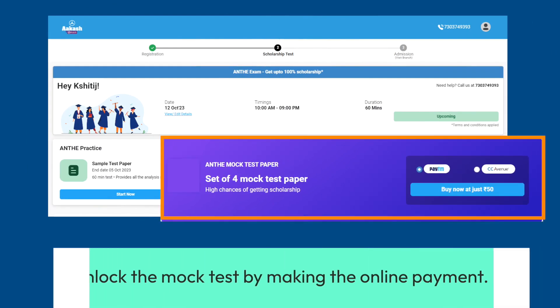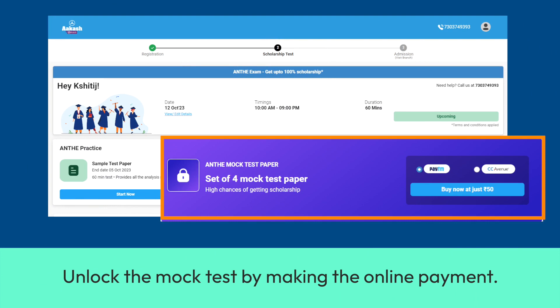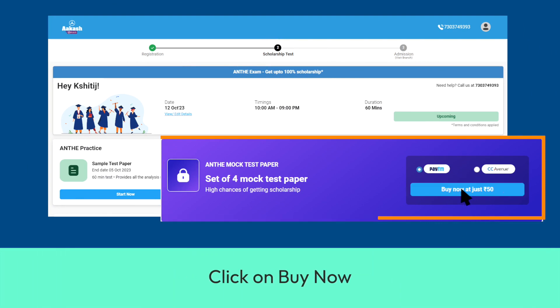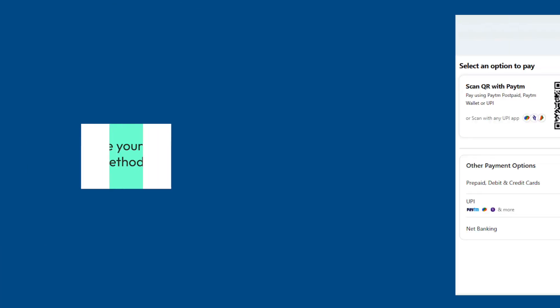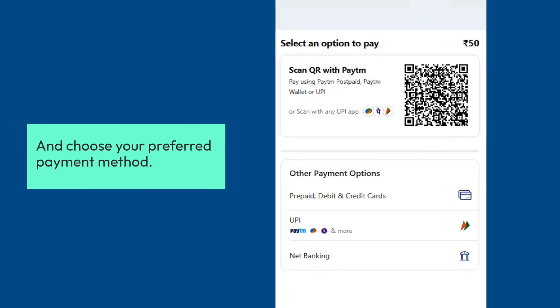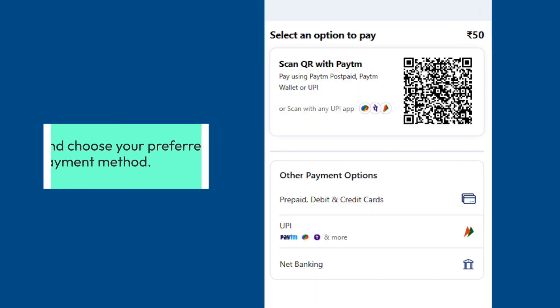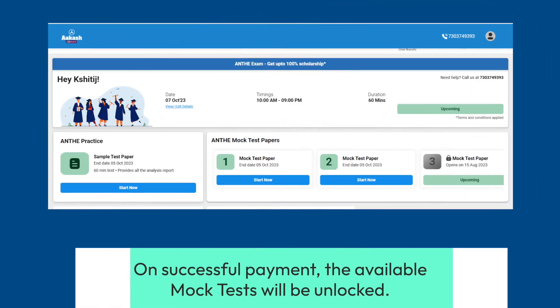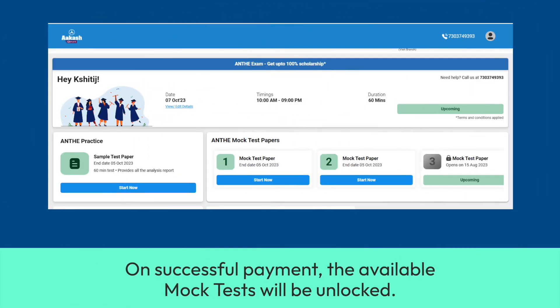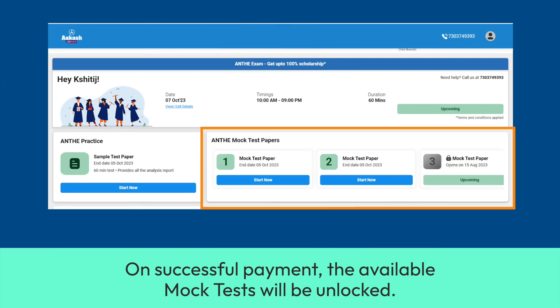Unlock the mock test by making the online payment. Click on Buy Now and choose your preferred payment method. On successful payment, the available mock tests will be unlocked.